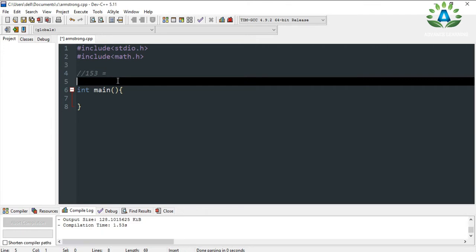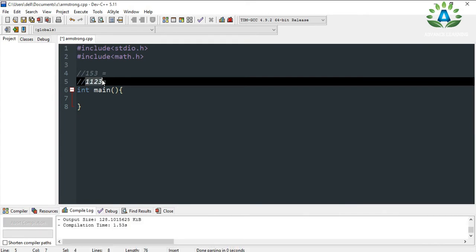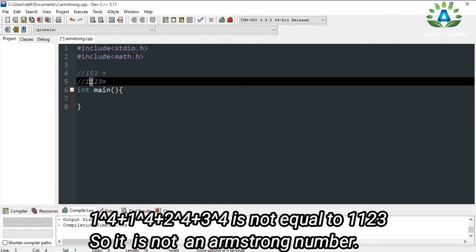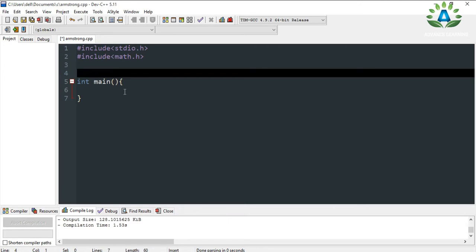If the given number is 4 digits, then we have to use the fourth power. So the number 1123 will be called an Armstrong number if the sum of its digits — 1 raised to the power 4 plus 1 raised to the power 4 plus 2 raised to the power 4 plus 3 raised to the power 4 — equals 1123. It depends on how many digits are present in the number.